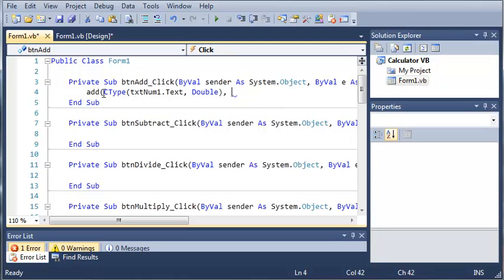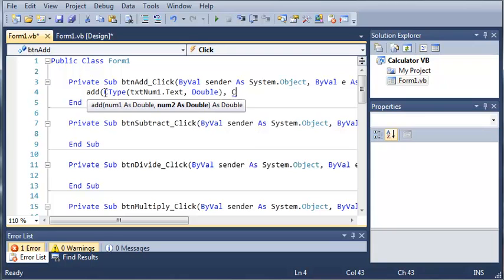Now when you're using CType, you don't have to use it in an assignment, such as create a variable, and then this variable equals CType. You can do it on the fly, inside arguments, or wherever you want.